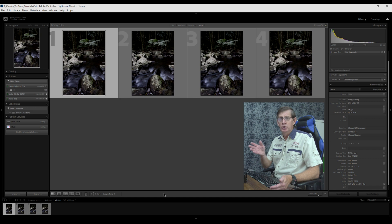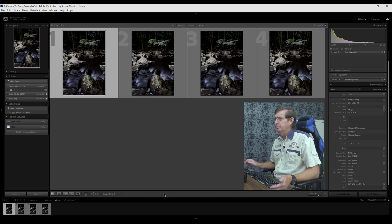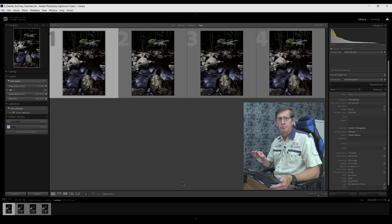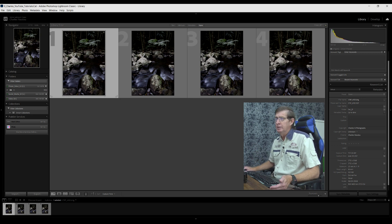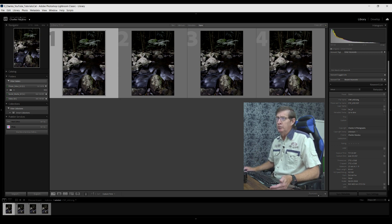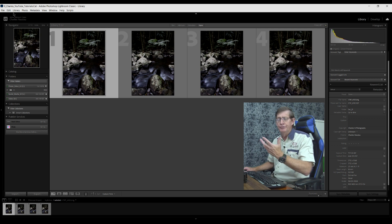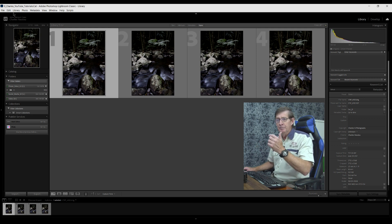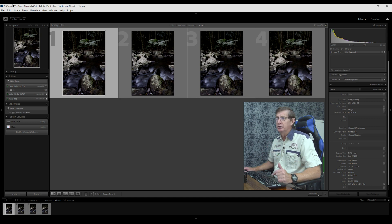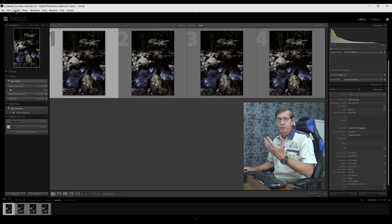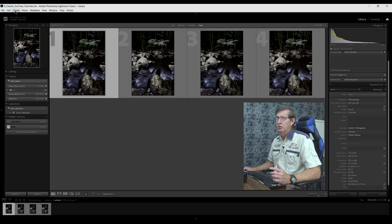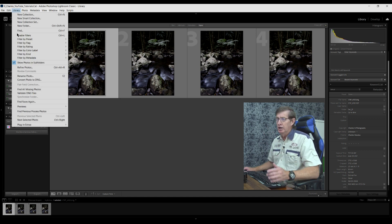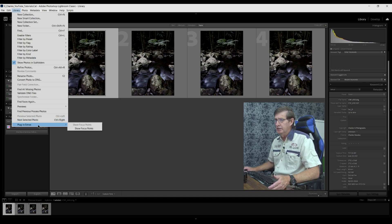Before we start editing them, I'll show you where the focus point was in all of these images in Adobe Lightroom. You can download this plugin and I'll put a link in the description where you can download it. If you've got the plugin installed, it's in the library. You've got to be in library mode.